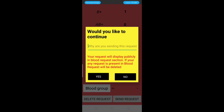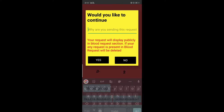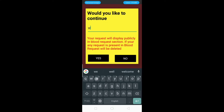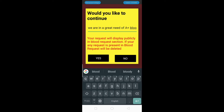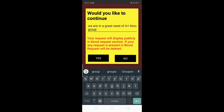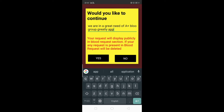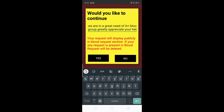After clicking, a dialog box opens asking you to enter the reason why you are sending the request. Here we enter the message: 'We are in need of A positive blood group — greatly appreciate your help.' This is the message we enter, then it asks 'Would you like to continue?' Click on Yes.